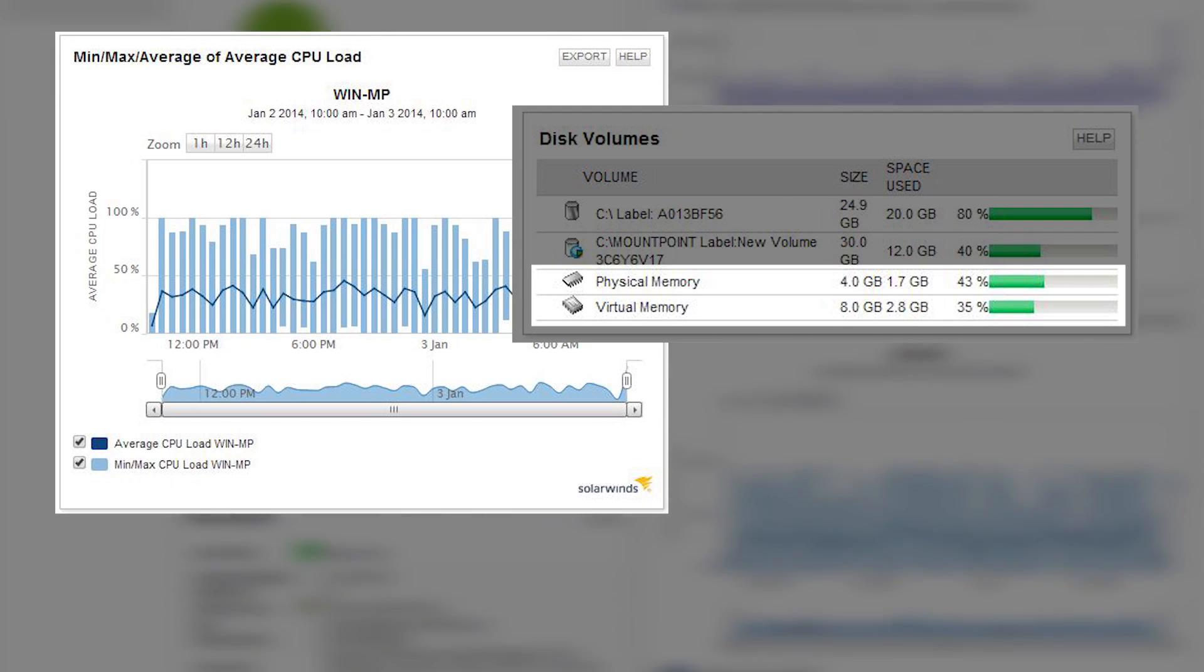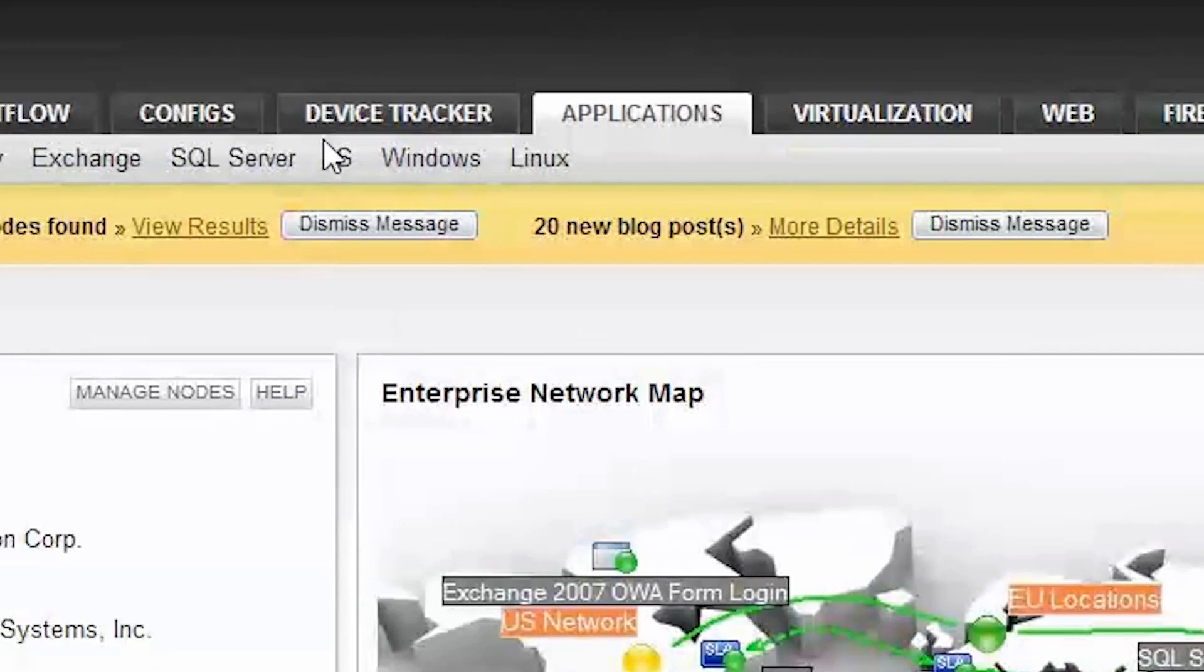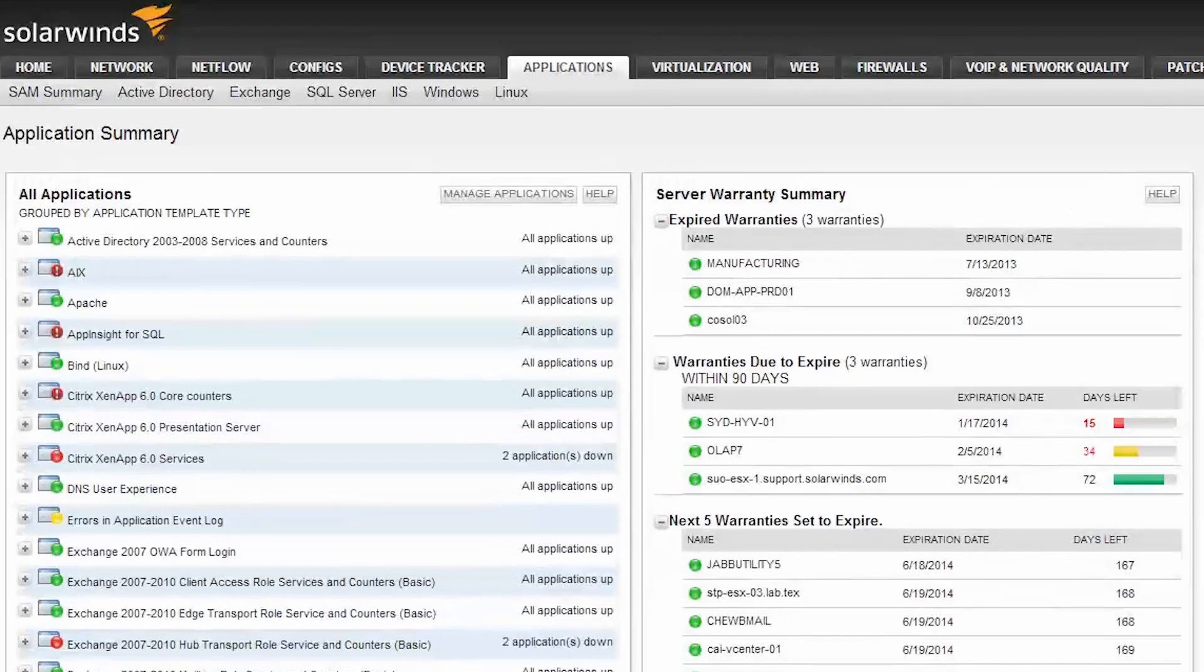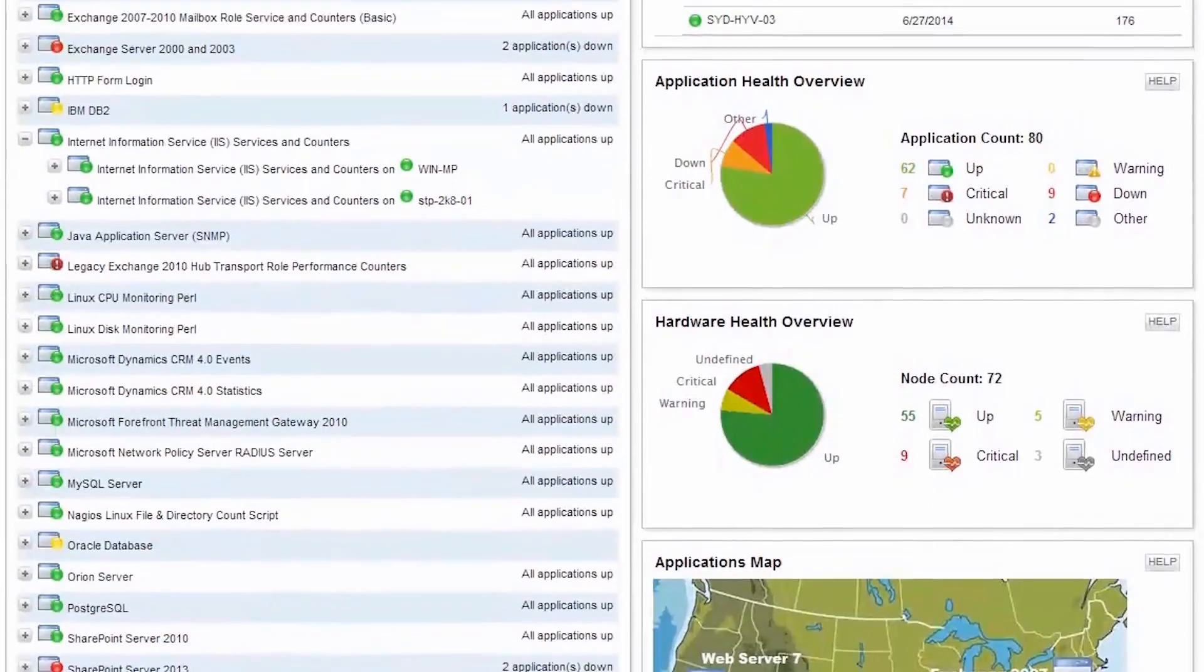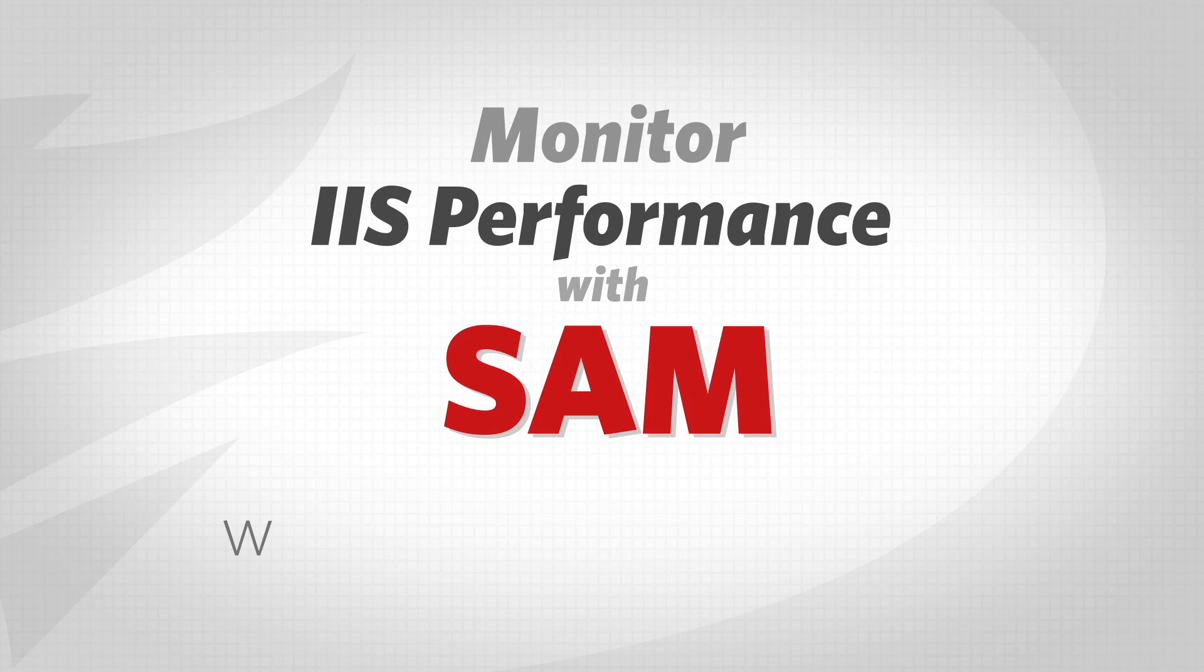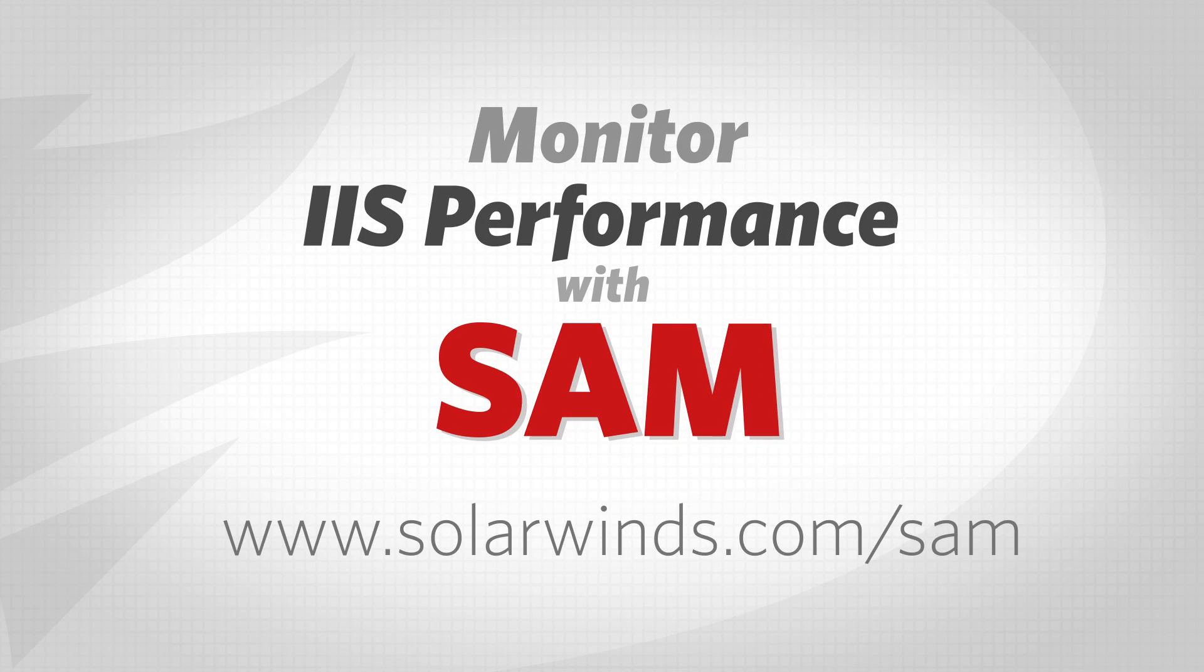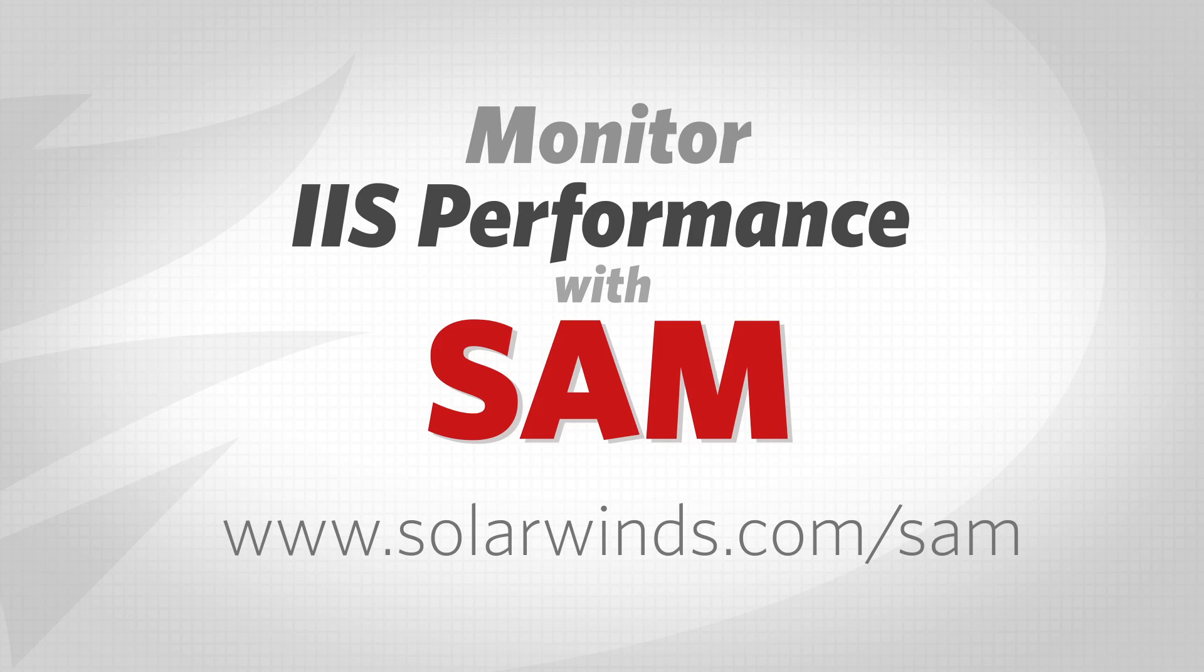SolarWinds Server & Application Monitor or SAM will help keep your IIS server healthy and happy. SAM allows you to monitor everything discussed in this video and more. Download SAM and start monitoring your IIS server in about an hour. Try SAM free for 30 days at SolarWinds.com/SAM.